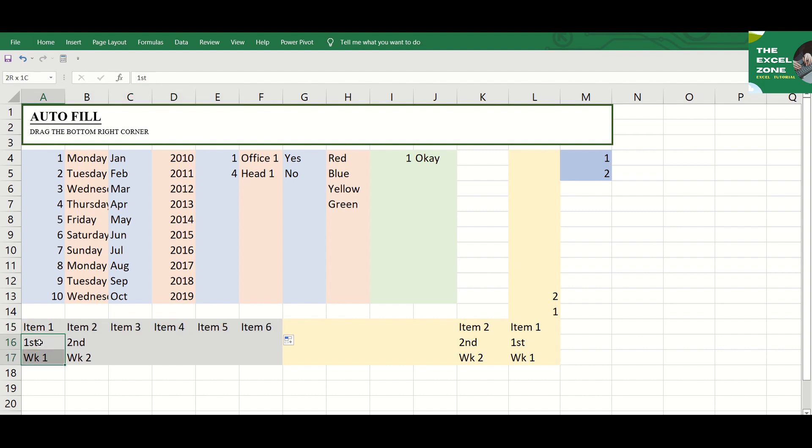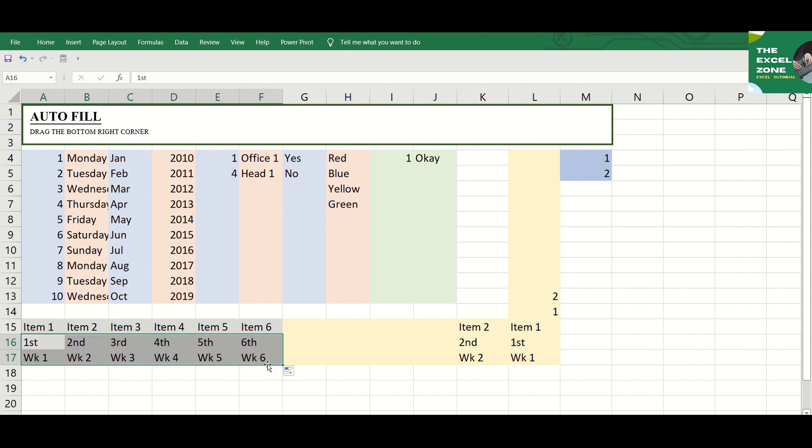The Excel Auto-Fill can also deal with data in more than one row or column. If you pick two or three or more cells and drag the Fill Handle, they will all be populated.